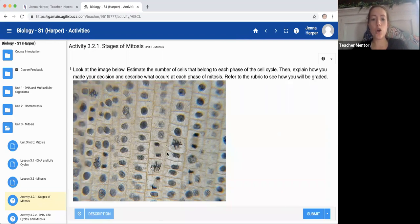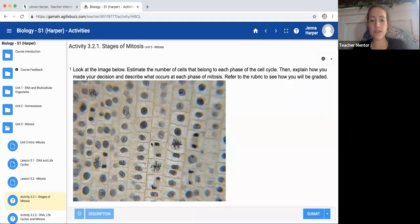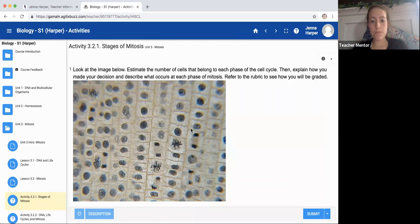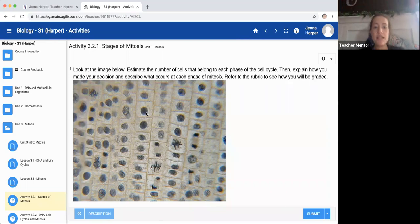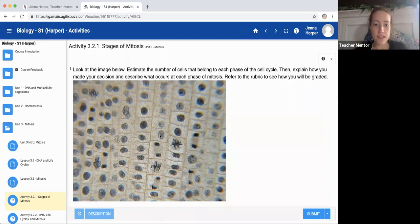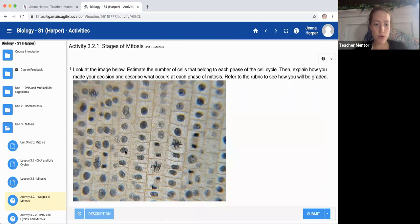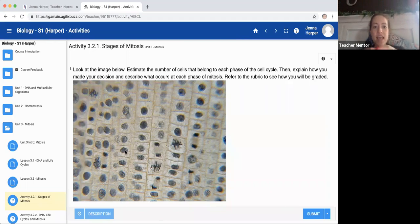So we picked anaphase because they were pulling apart. We picked this one is metaphase because it's together. We picked this one is interphase or this one is interphase, interphase, interphase, interphase, interphase, because the chromosomes are indistinguishable. Any of these ones are going to be prophase, prophase, prophase, prophase, prophase, prophase, prophase, prophase because they are very distinguishable.